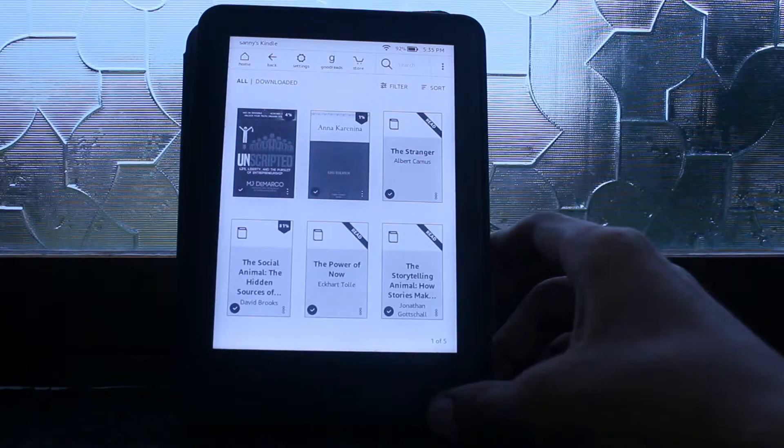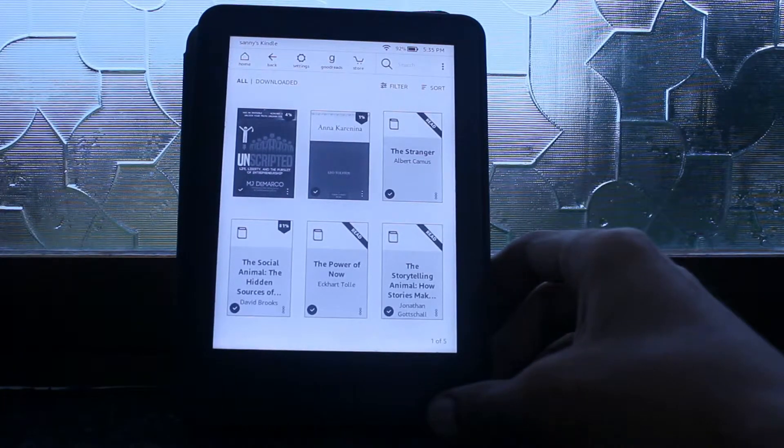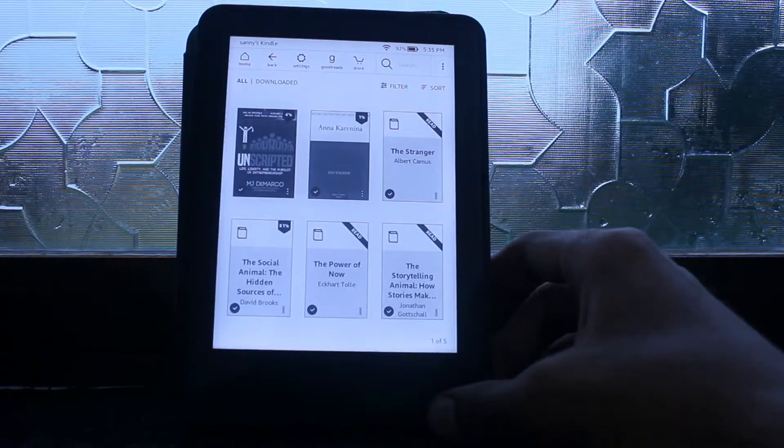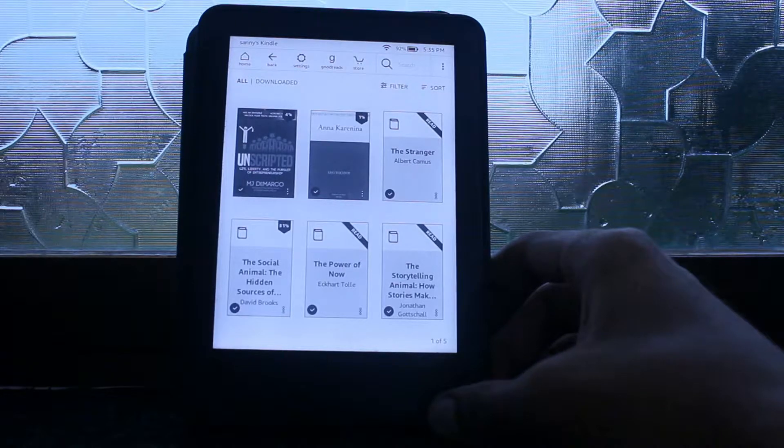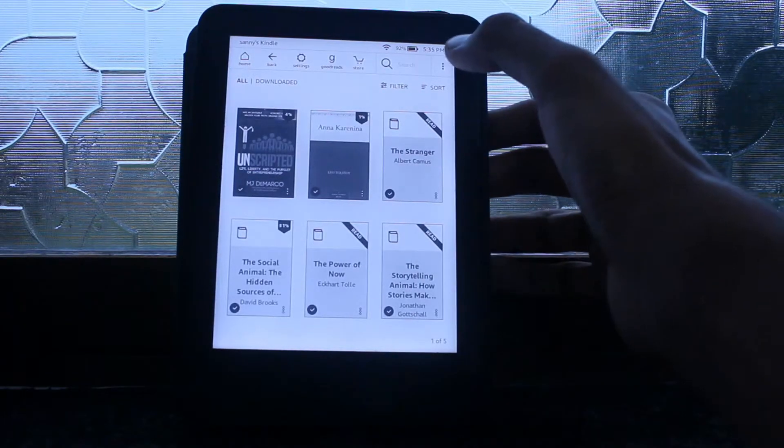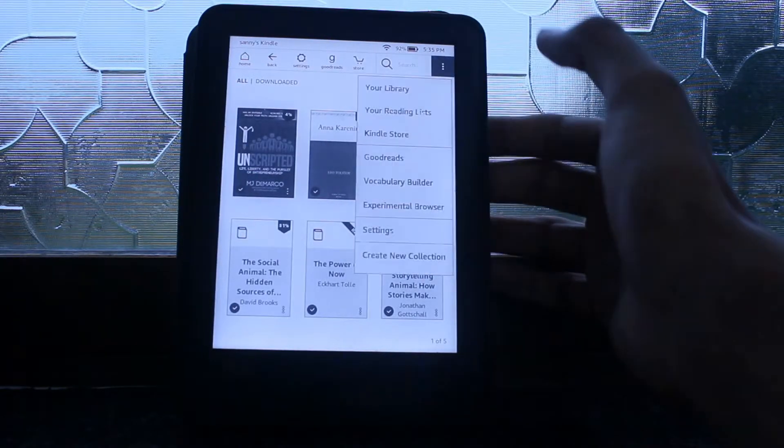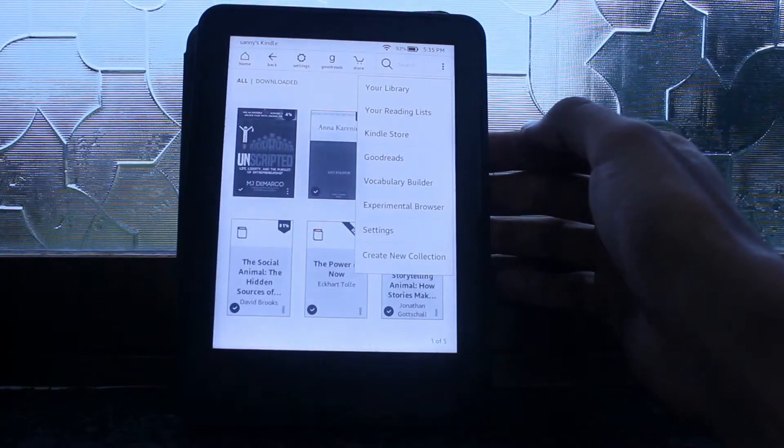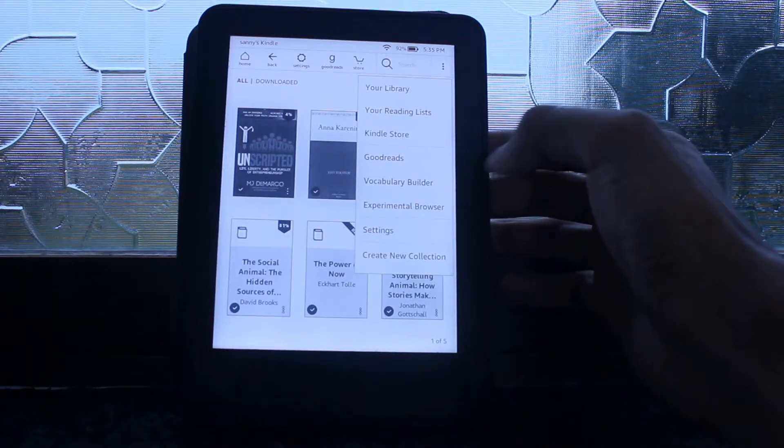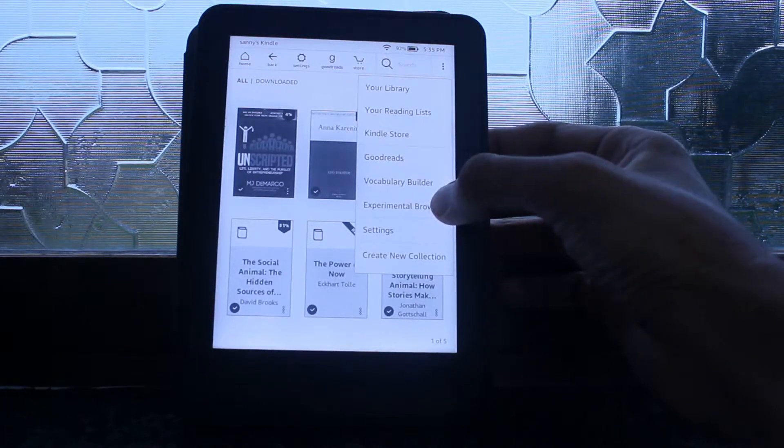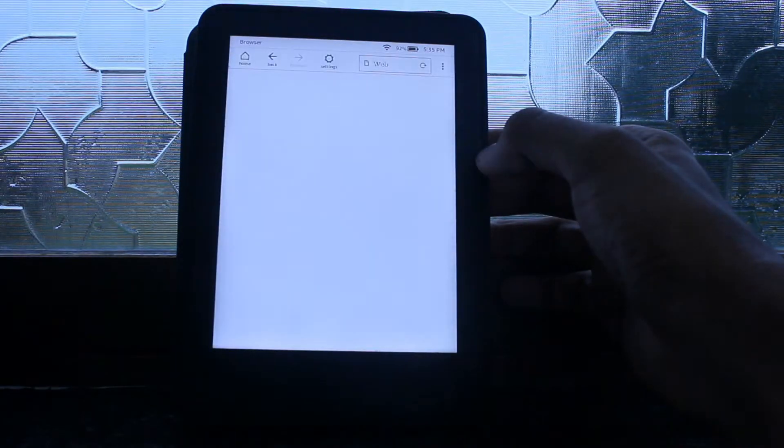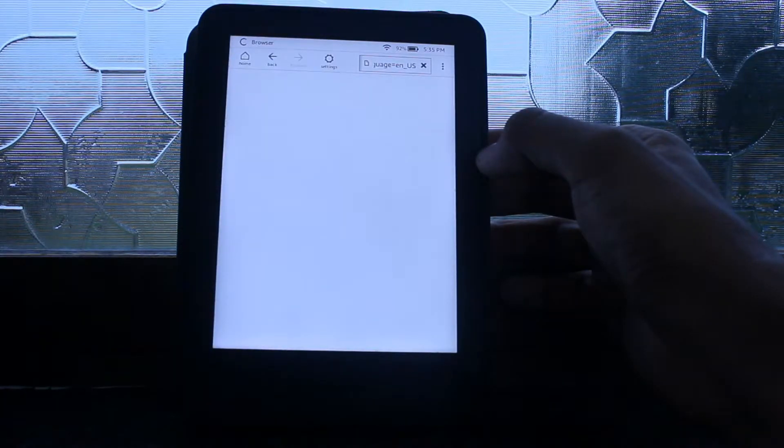Hello there, in this video I'm going to show you how you can open Google on your Kindle. So first of all, click on this three dot button and find experimental browser. Yes, this is the browser that Kindle gives you.